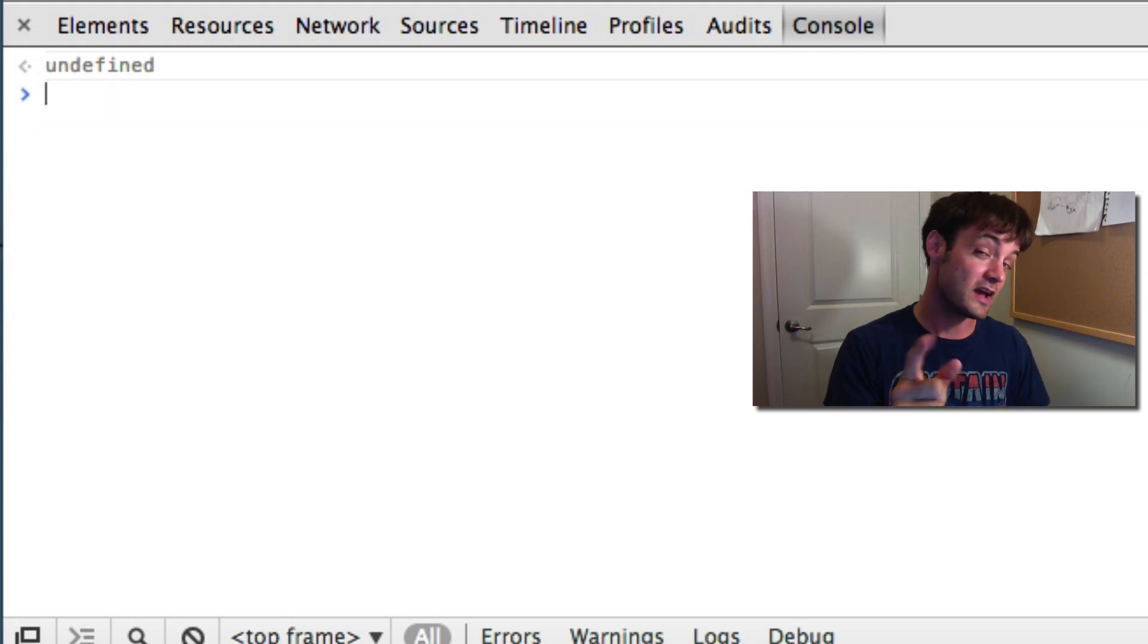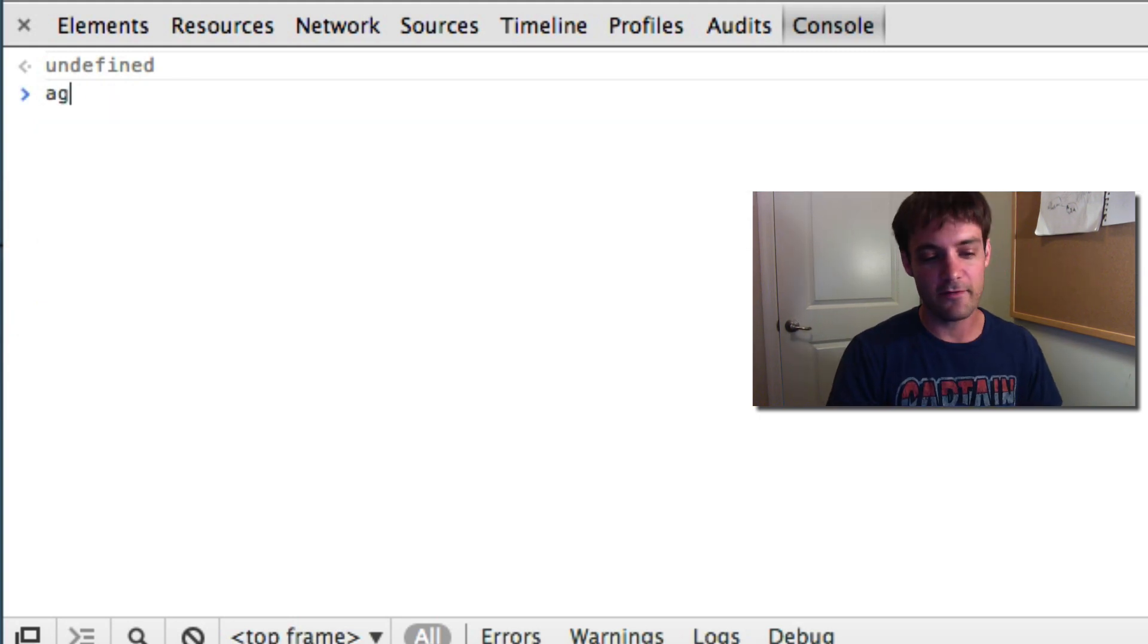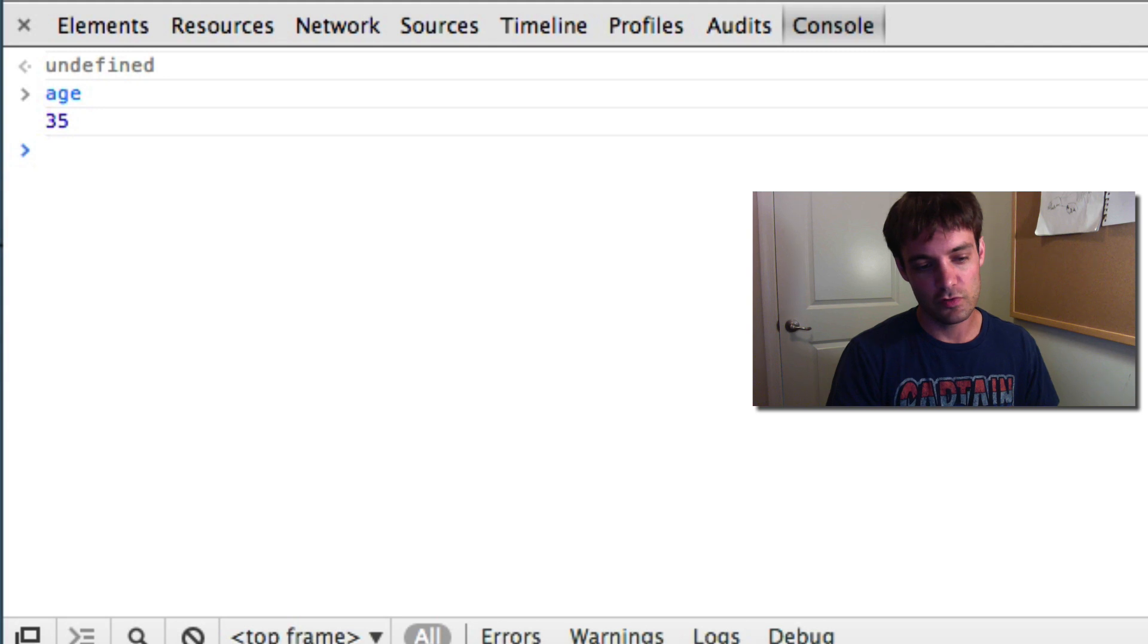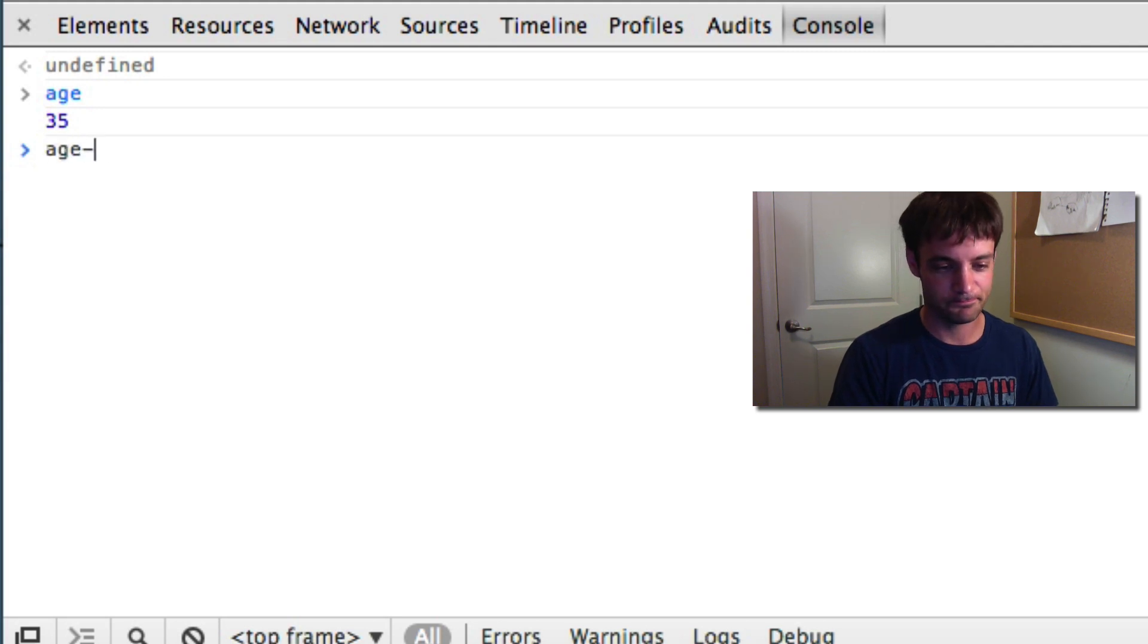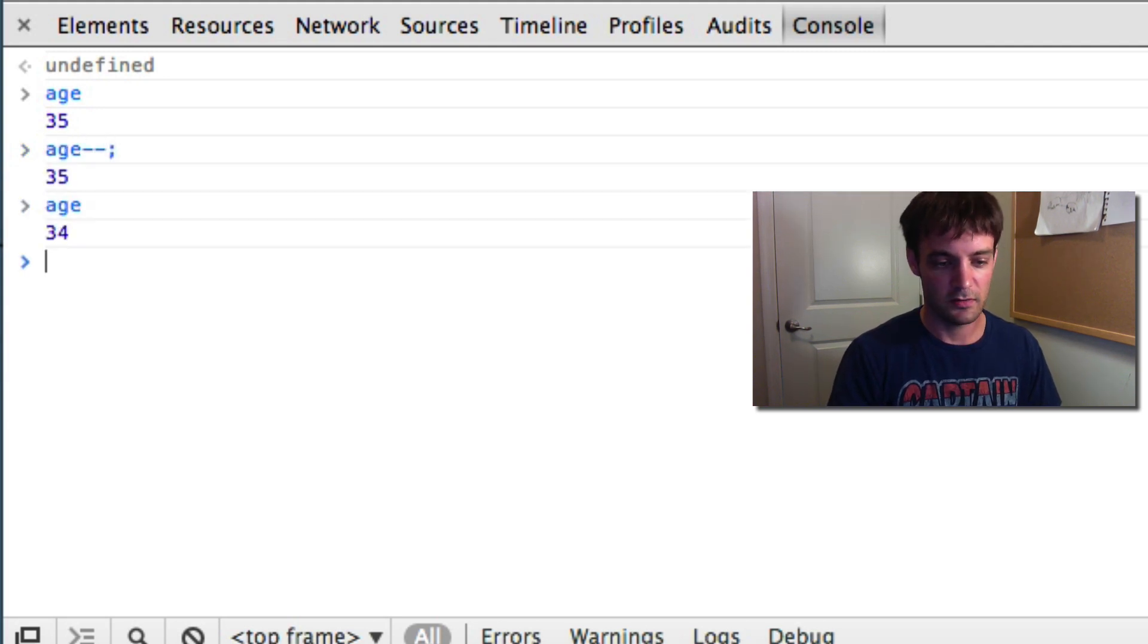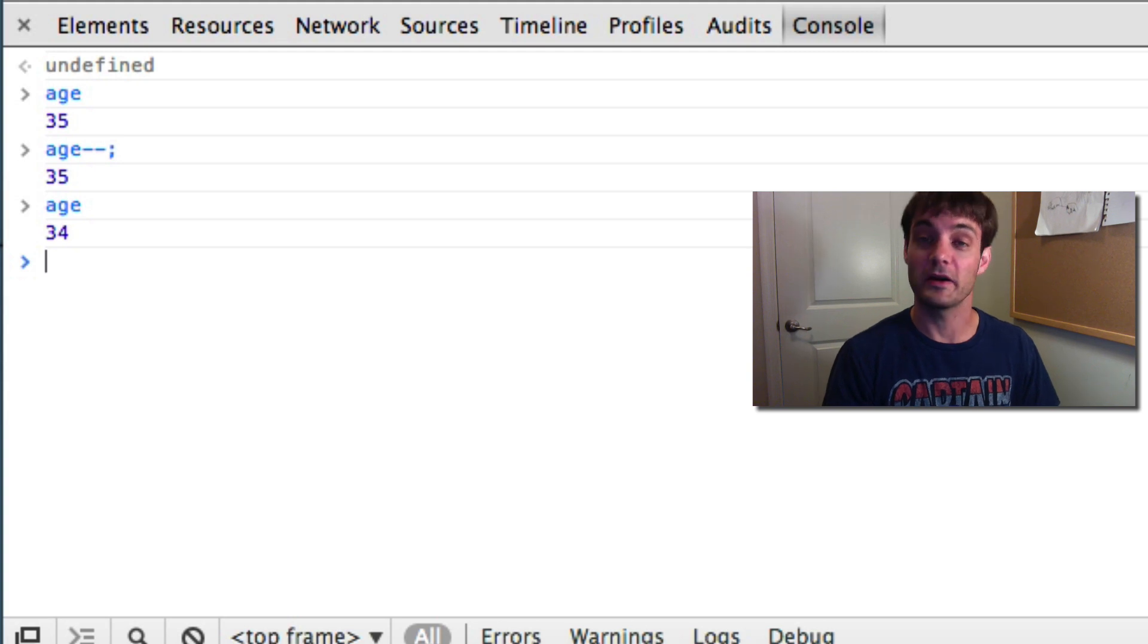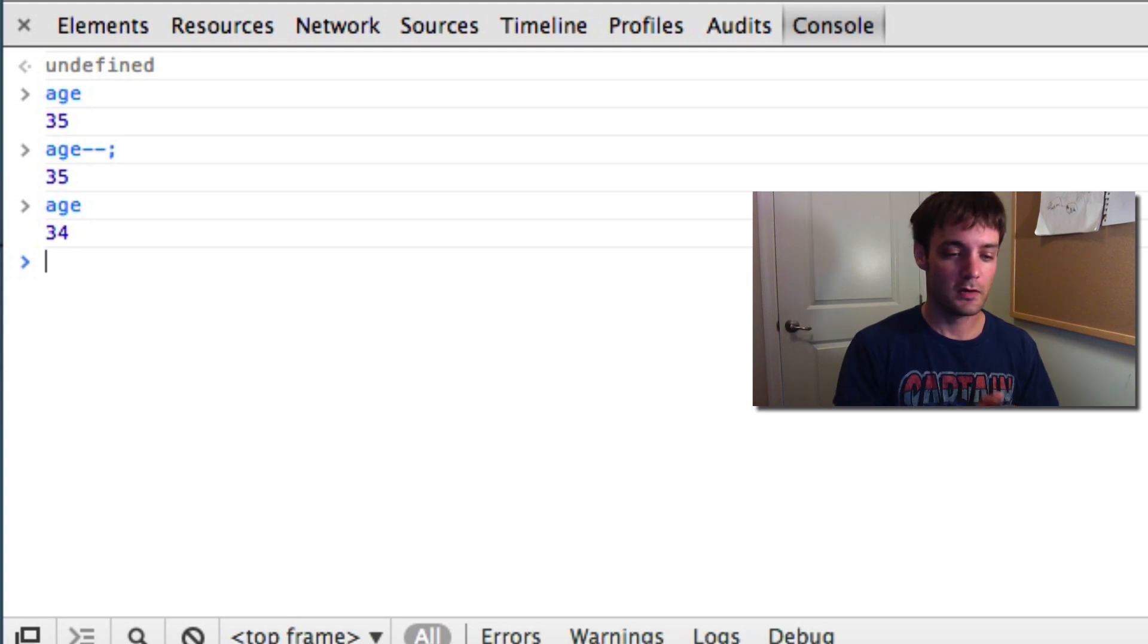They also have the decrement operator. So, we have our age, it's 35. You can say age minus minus and then print out the age and it'll be 34. So, that's another way you can do it as well.